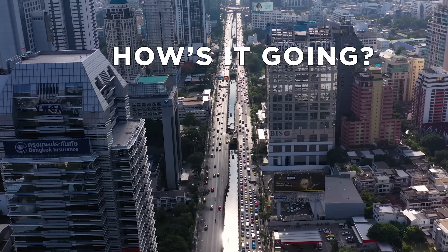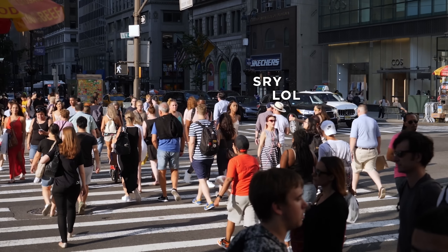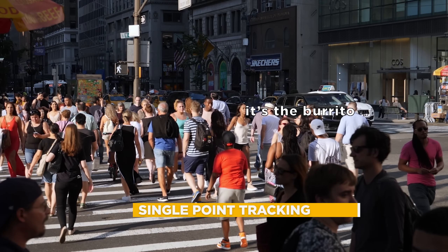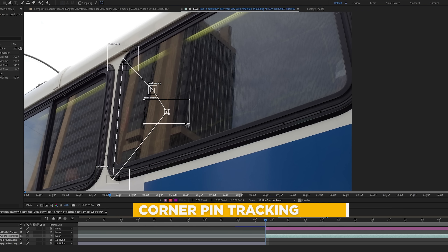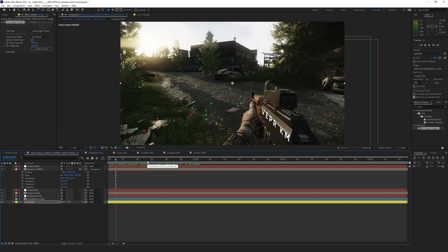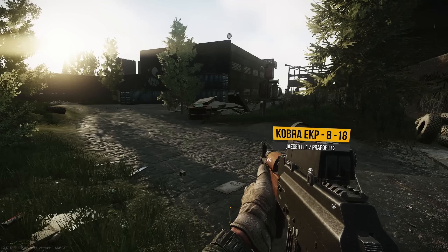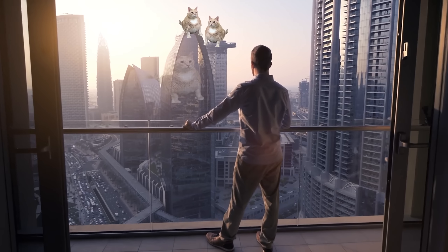Now, what is motion tracking? Well, it's a neat little trick that allows you to track text, motion graphics, or objects to your shot. This can be done in multiple ways — you can do single point tracking, dual point tracking, corner pin, and 3D tracking. But for the purposes of today's video, we're only going to be covering the single and the dual point tracking.